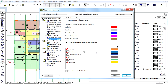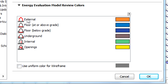ARCHICAD's Energy Evaluation differentiates between the following opaque thermal block boundary categories: External, Floor at or above grade, Floor below grade, Underground, and Underground or Internal. Openings is a transparent thermal block boundary category, and this appears on the Openings page of the Energy Model Review Palette.